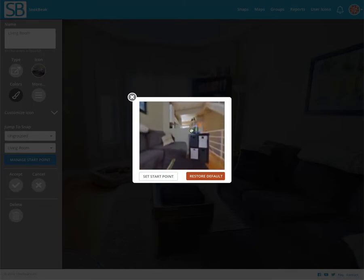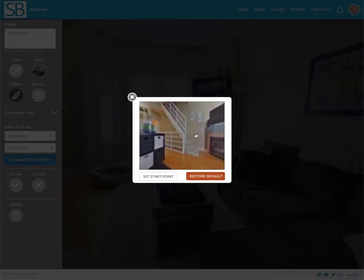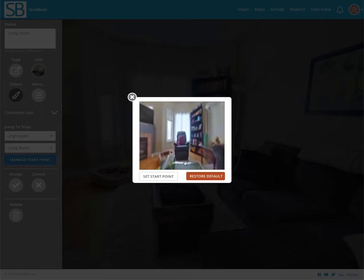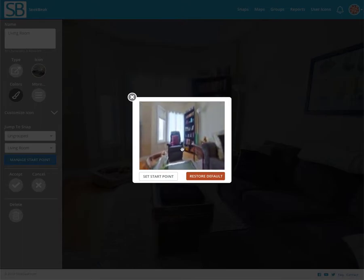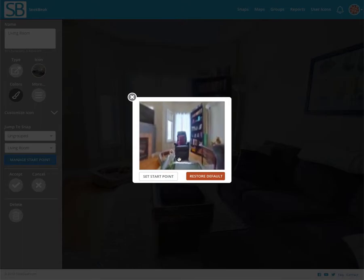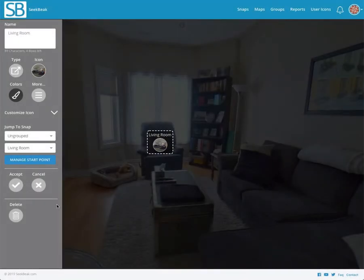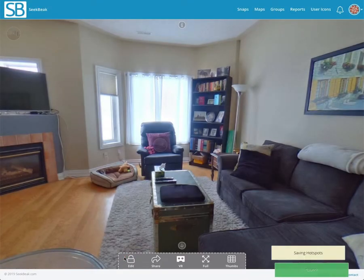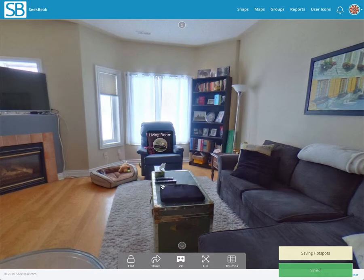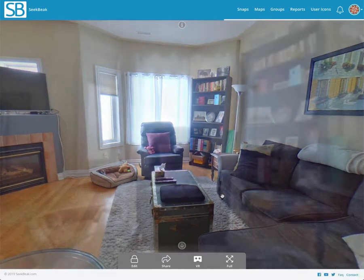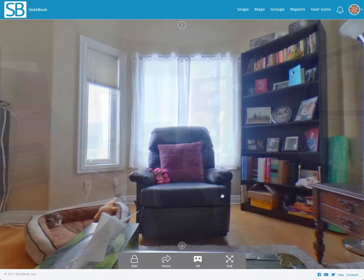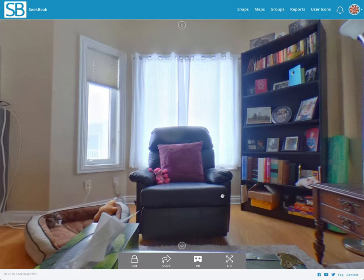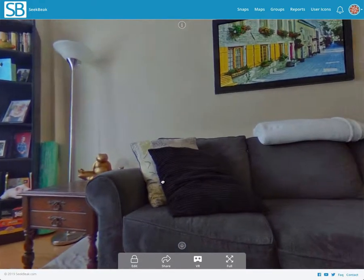In the living room, if we're coming from the kitchen, which is back here, we're probably going to want to be facing the same way we would if we had just walked from the kitchen. So that is pointing right at this chair. I'll say set start point and accept. Now when I click this living room spot, lo and behold, we're right into that room looking at the chair.